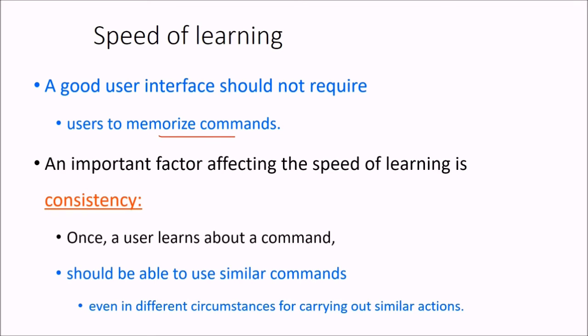But there is an important factor which affects the speed of learning, which is consistency. What is this?